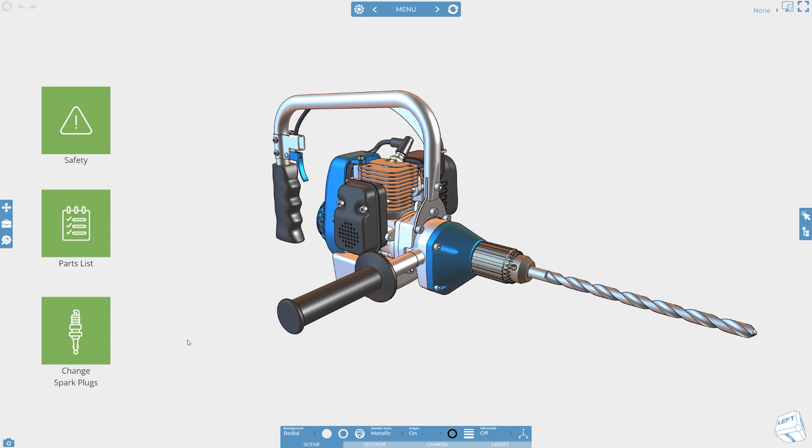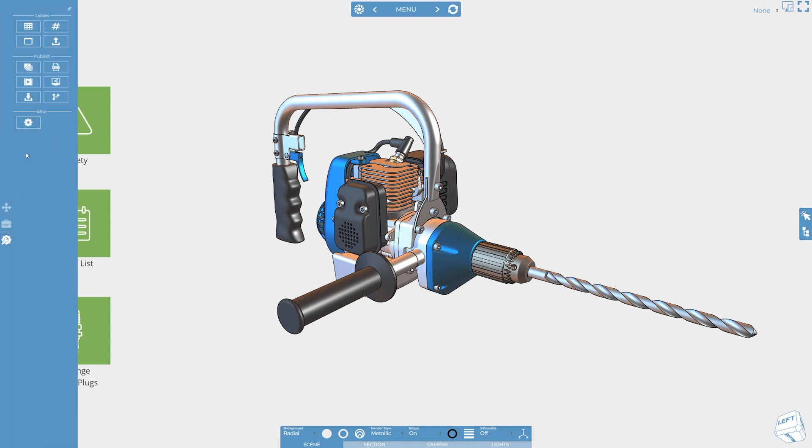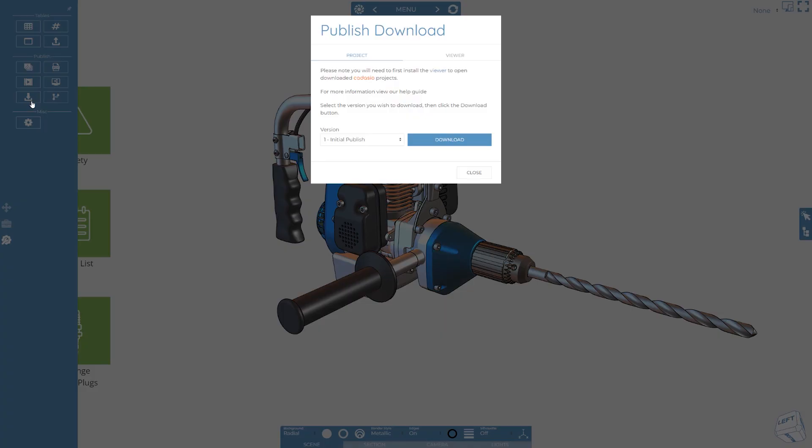To download a project simply head to the tools menu from within the designer or the publish tab within the dashboard and pick publish download.